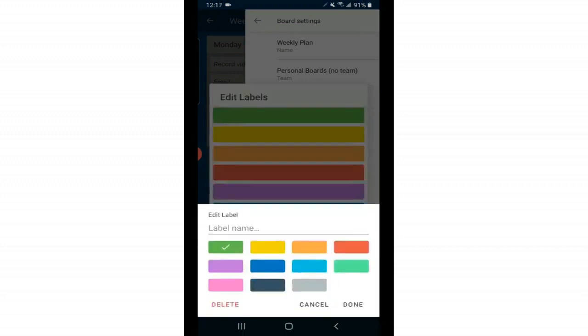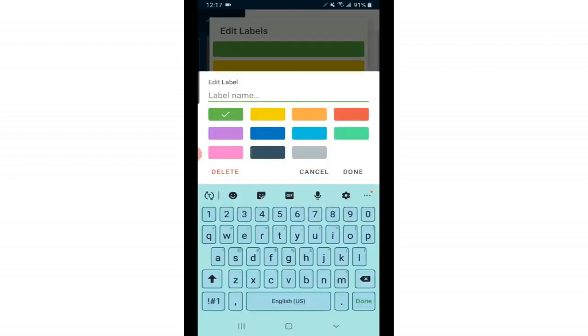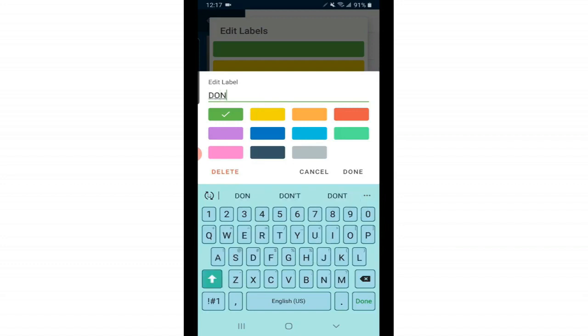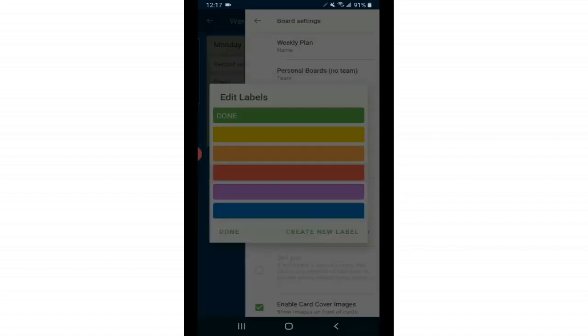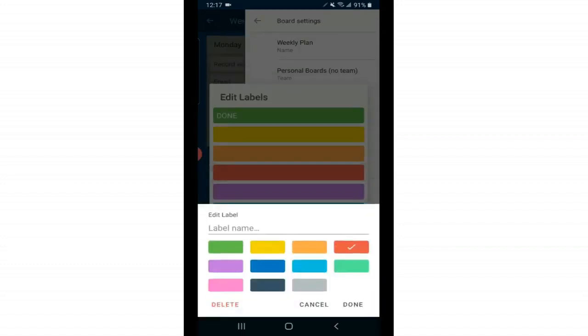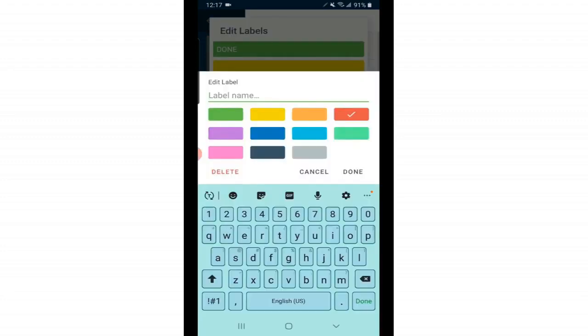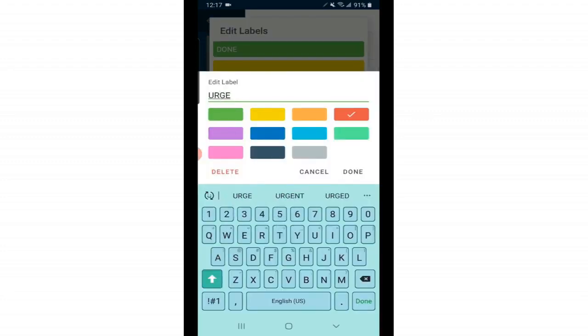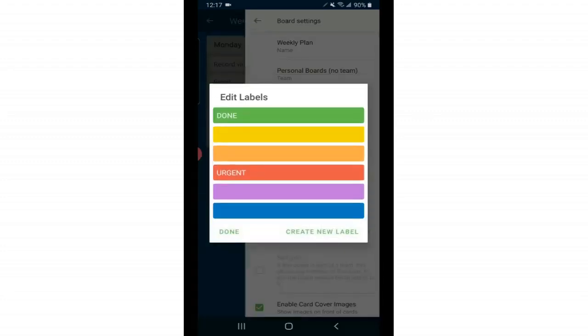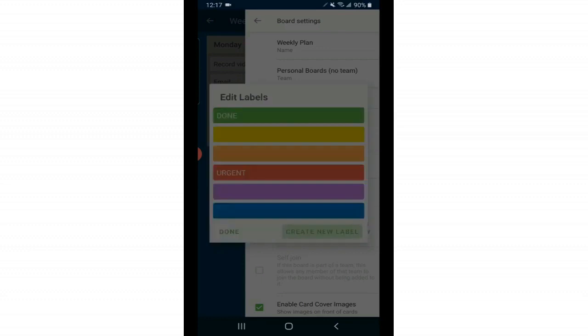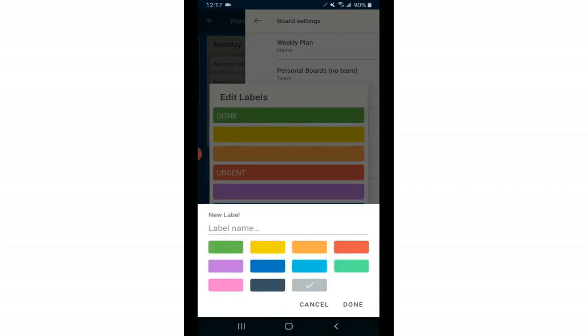So if I wanted green to signify that a task is done, just tap on the green label. Tap on label name and I'm going to type in done and click done here. Let's say that we want red to mean urgent. Tap on red, type your label name, click done. You can also create new labels with new colors if you'd like.